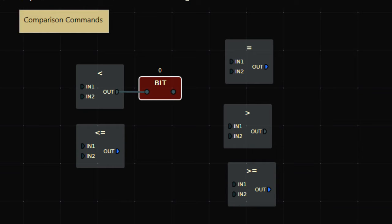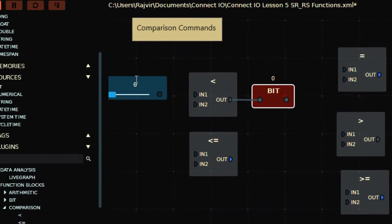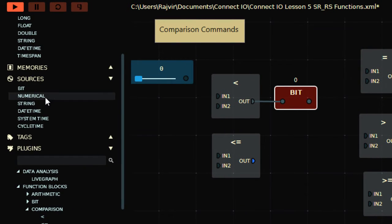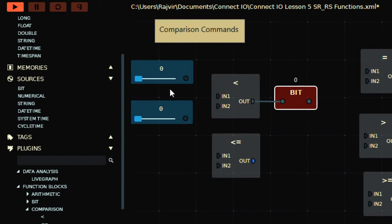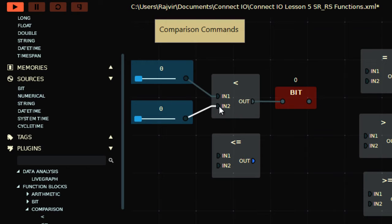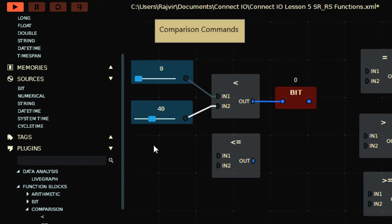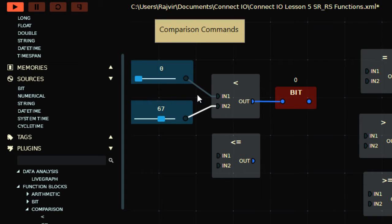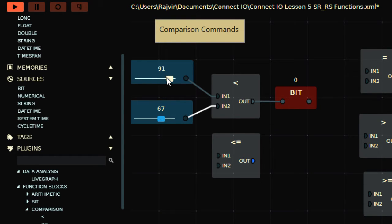I'll go to source and take two numeric inputs, connecting to the inputs like that. Now it says 0 less than 0, which is not true, the output is off. If I write like that, it says 0 less than 40 which is true, so output is on. 0 less than 67, output is off. If I take it above, now 91 is not less than 67, that's why output is off.